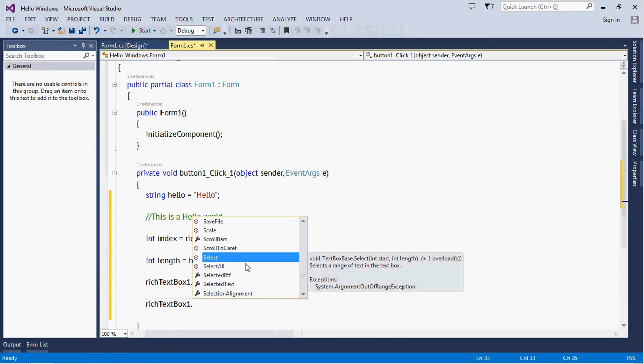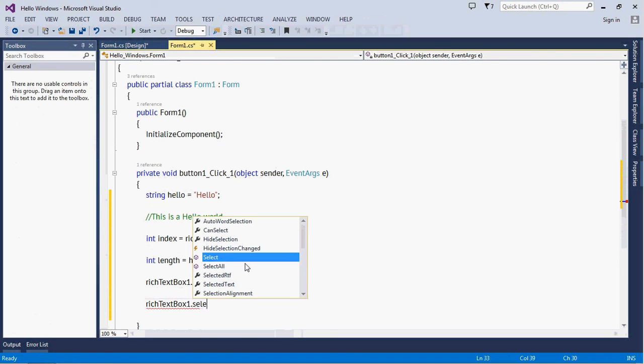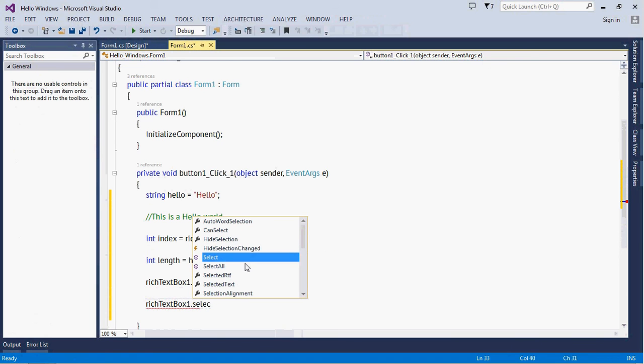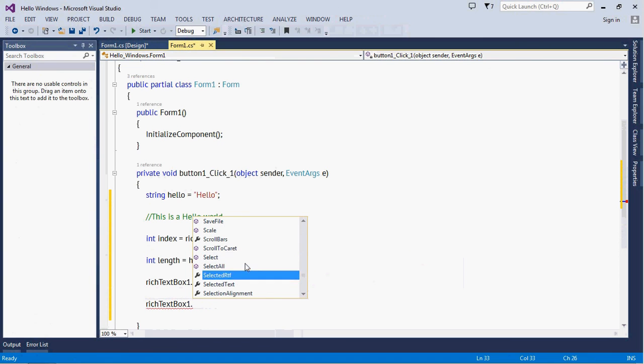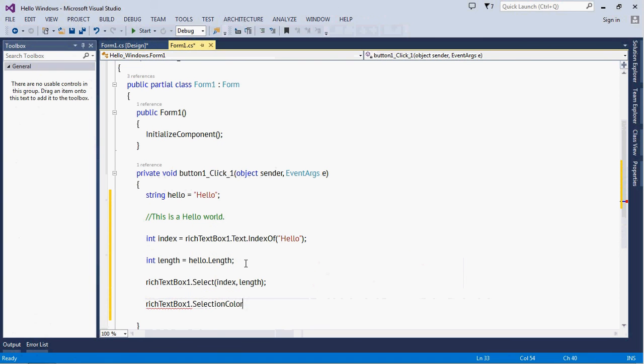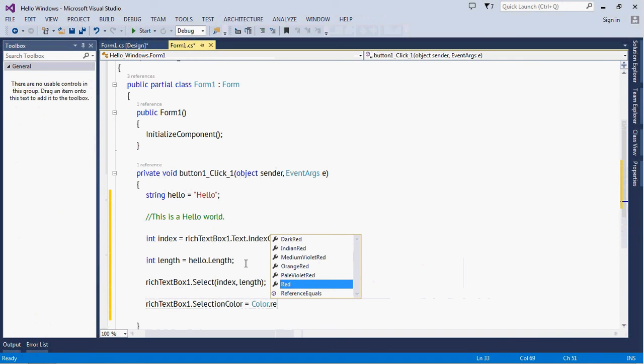So richTextBox.SelectionColor - wait a minute, it should be something here - that one, SelectionColor, and color will be Red. We are done.